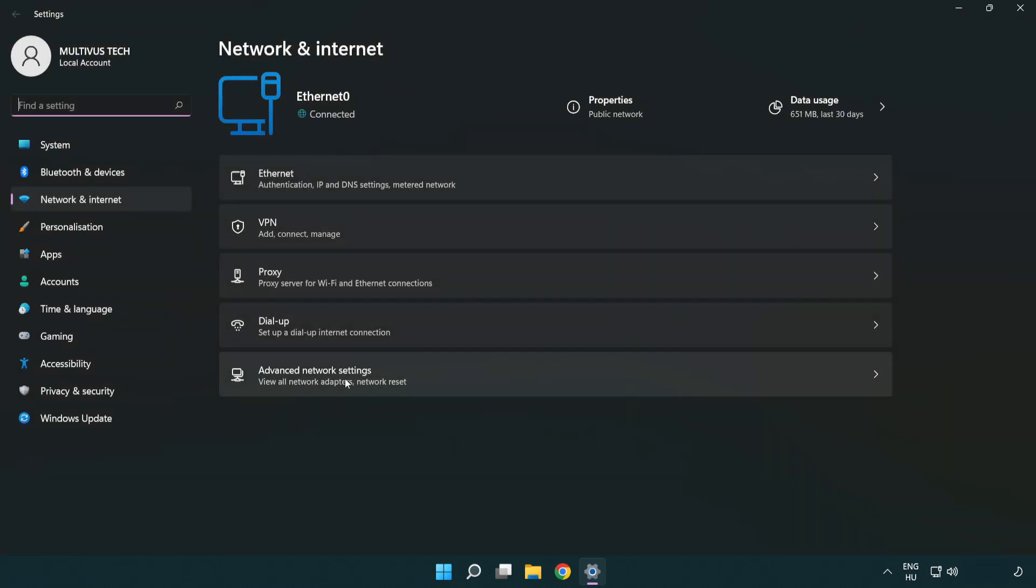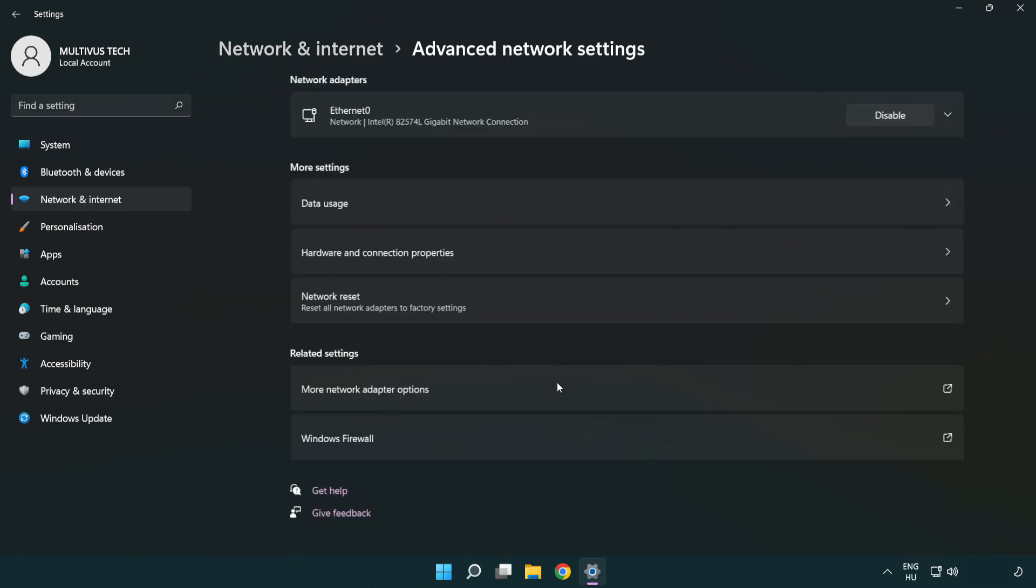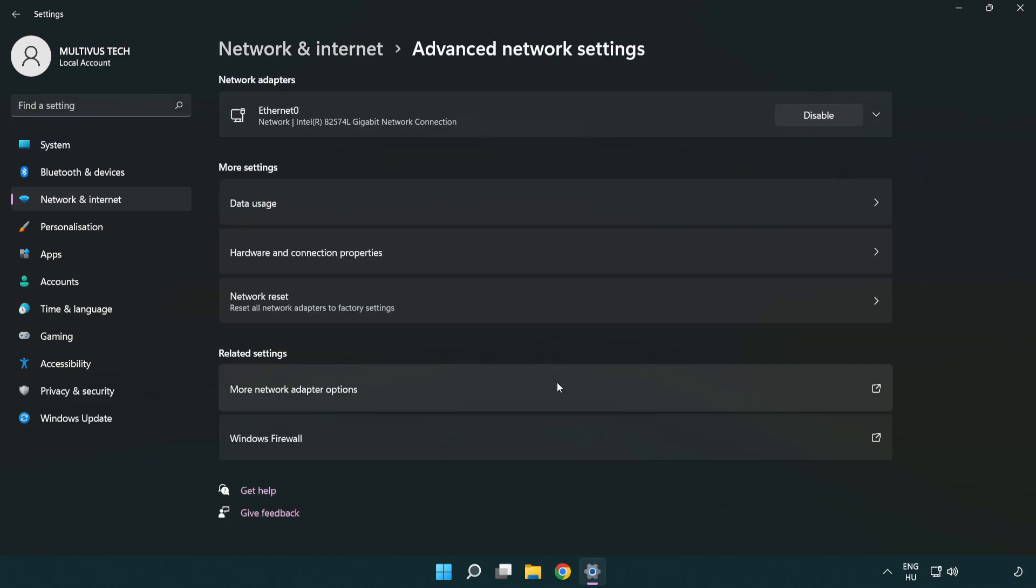Click advanced network settings. Click more network adapter options.